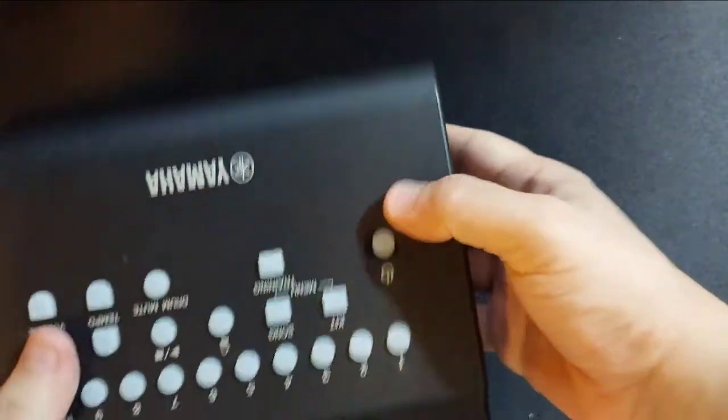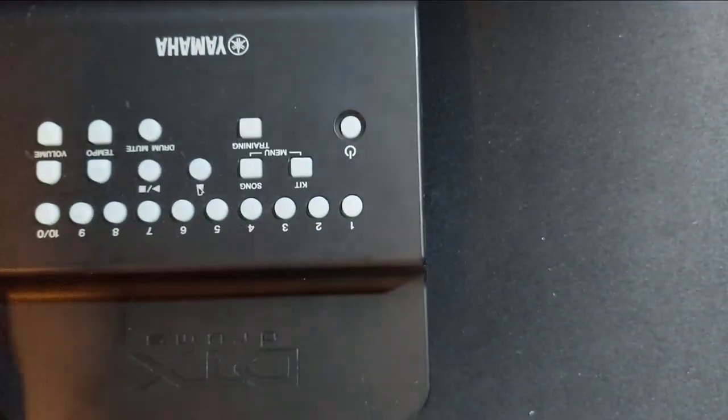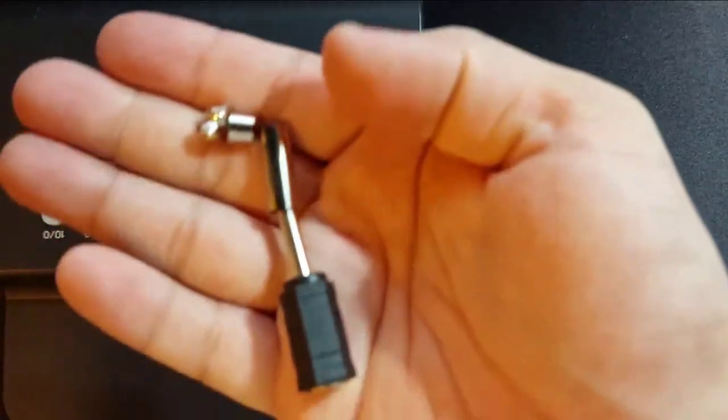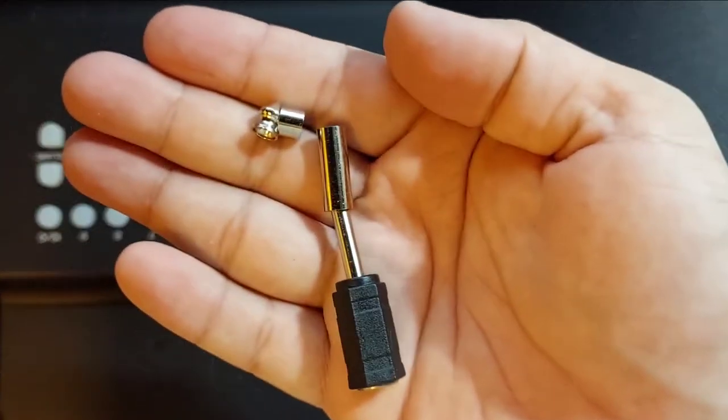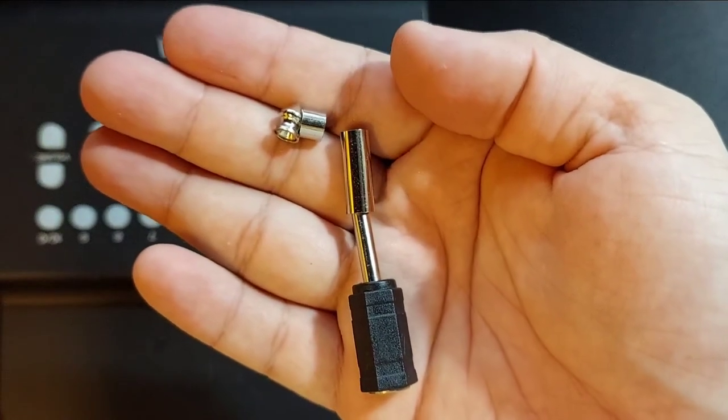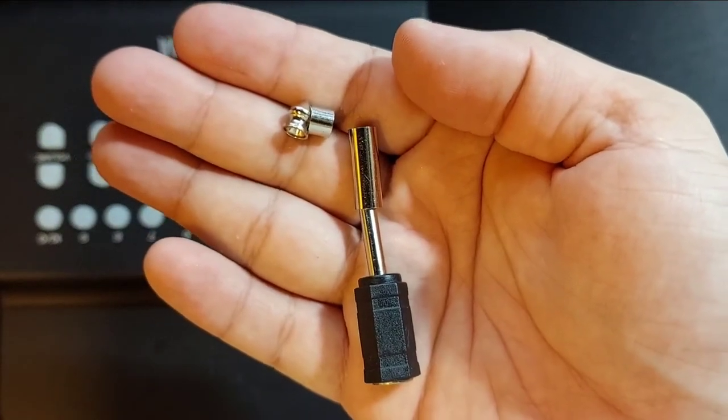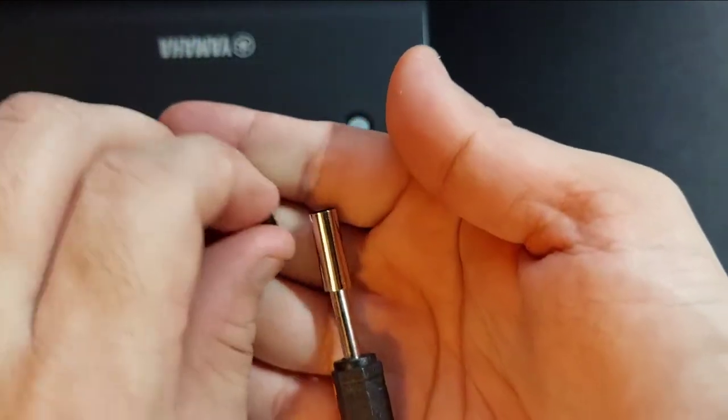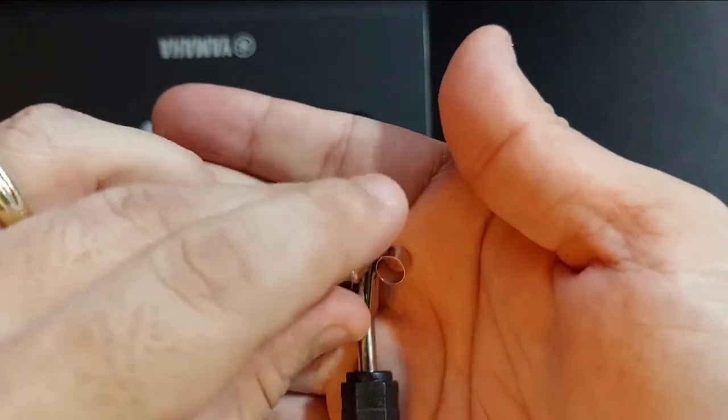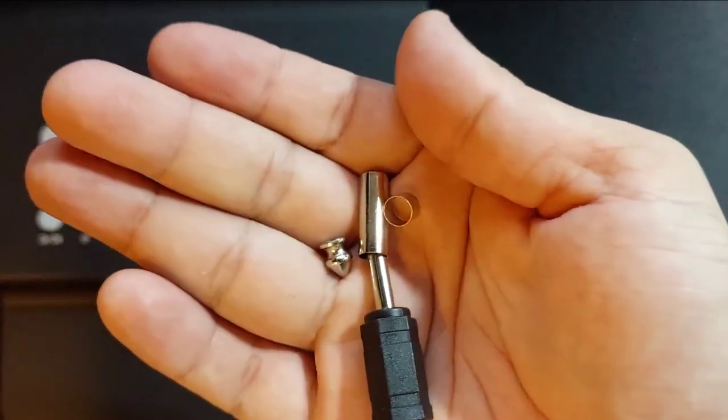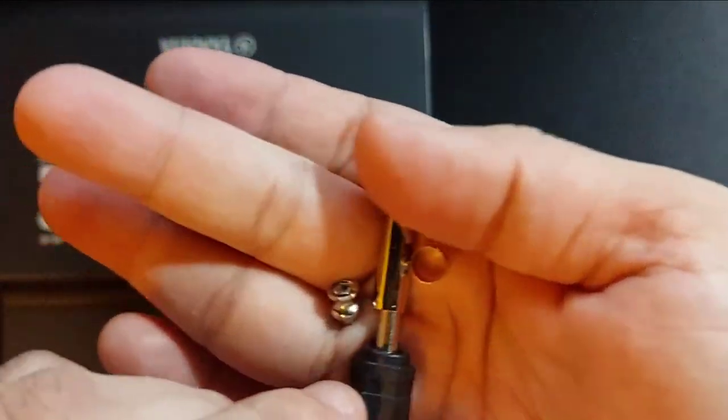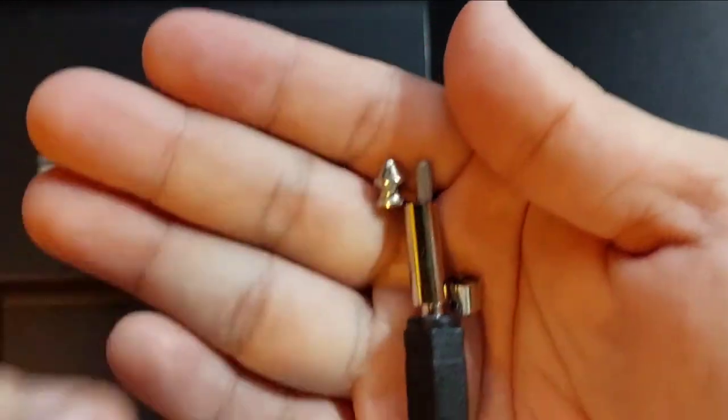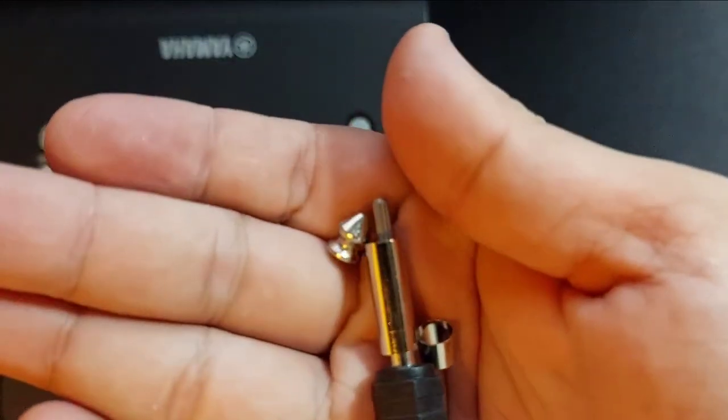This is how you remove a broken quarter-inch jack. I hope this is a helpful video. All the best in removing your broken jack.